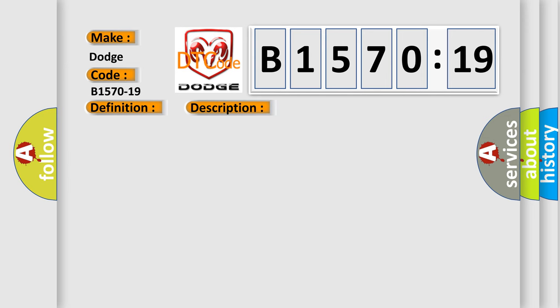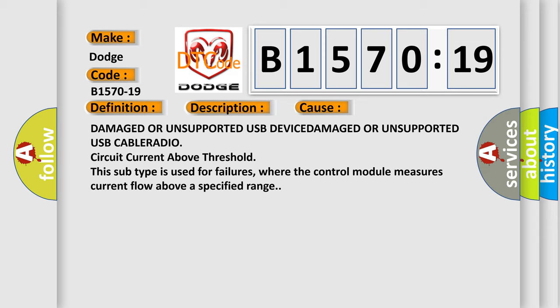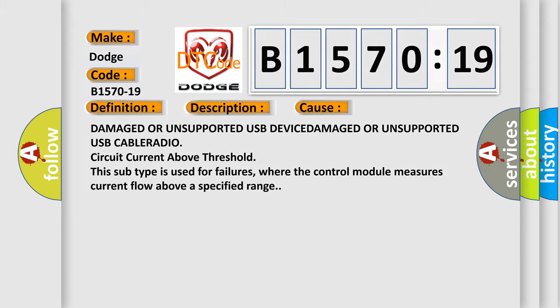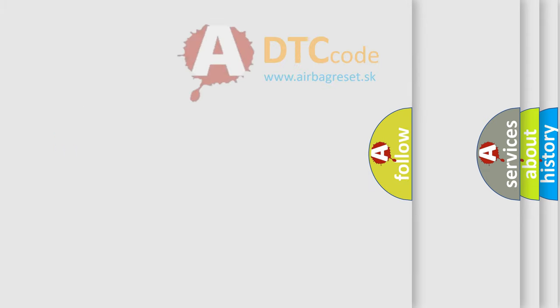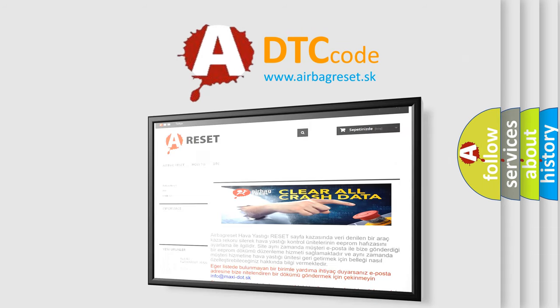This diagnostic error occurs most often in these cases. This subtype is used for failures where the control module measures current flow above a specified range.